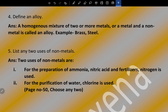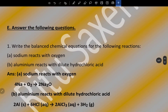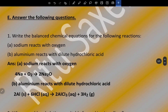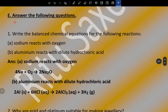Question five: list any two uses of non-metals. Two uses of non-metals are: nitrogen is used for the preparation of ammonia, nitric acid, and fertilizers; chlorine is used for the purification of water. You can see the full list and choose any two of your choice.